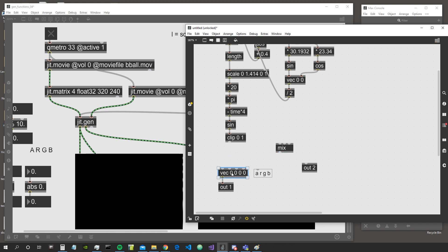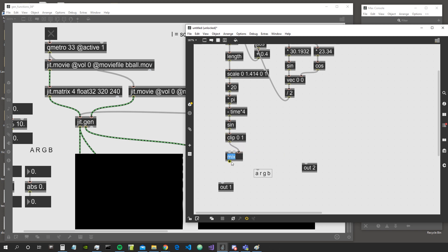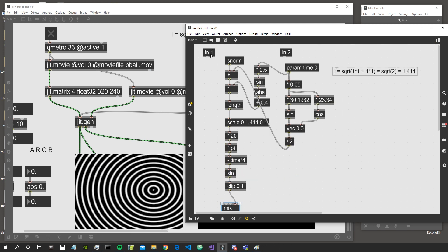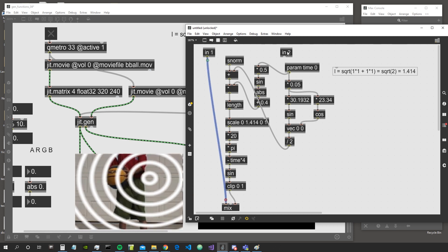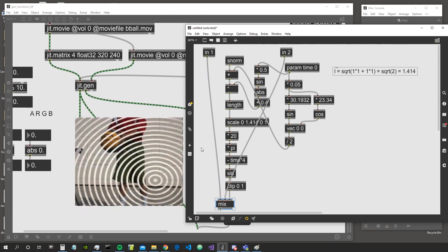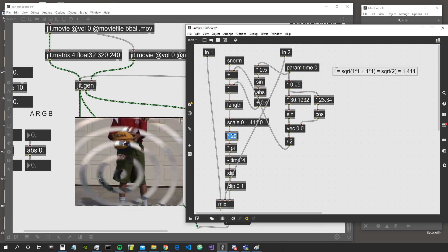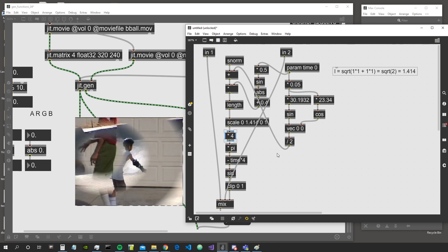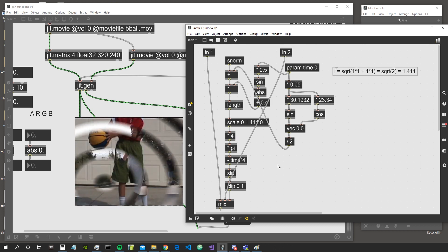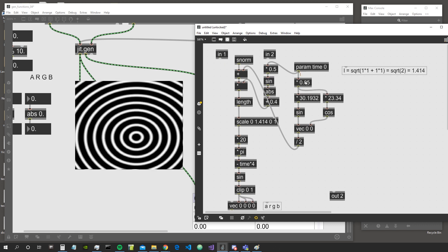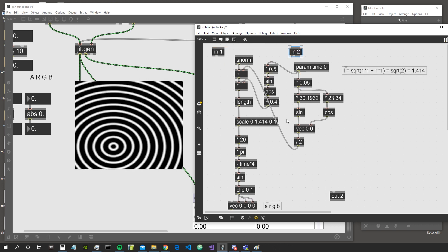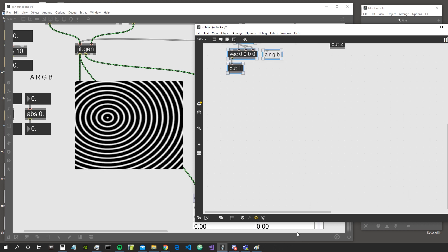Before we finish, one more thing: we can of course use this value between 0 and 1 as an interpolation factor — for example, between two video inputs. Get input 1 and input 2, and use the length-based gradient to blend between them. You can multiply this by something smaller too. Okay, this went a bit further than just a simple informative video.